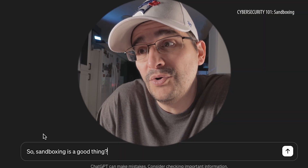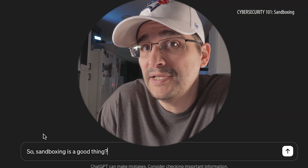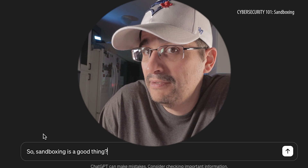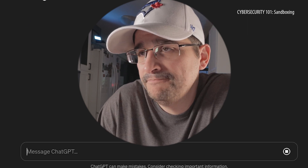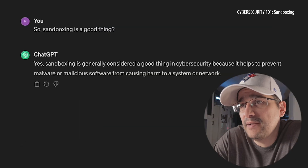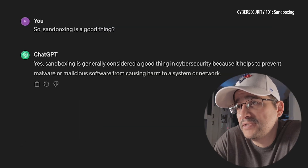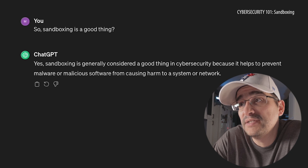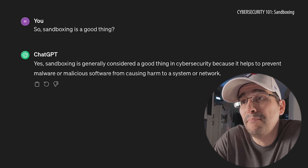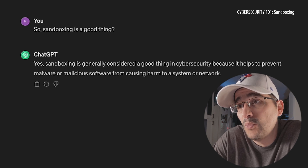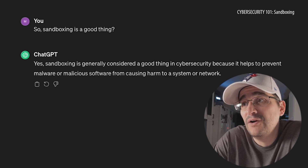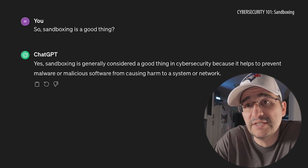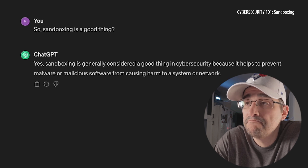Loaded in over here is: so sandboxing is a good thing? Fingers crossed. Yes, sandboxing is generally considered a good thing in cybersecurity because it helps to prevent malware or malicious software from causing harm to a system's network.